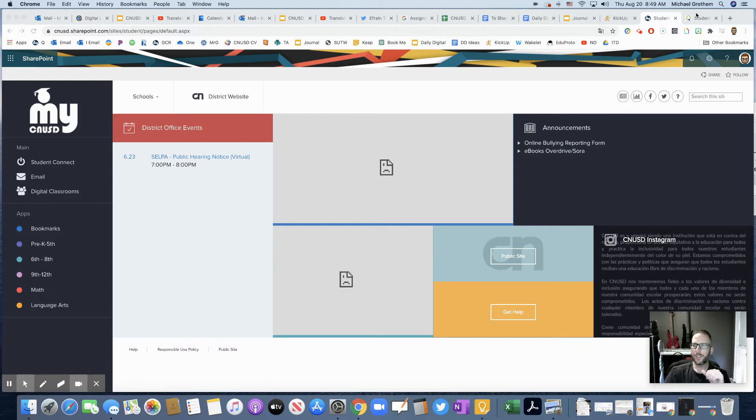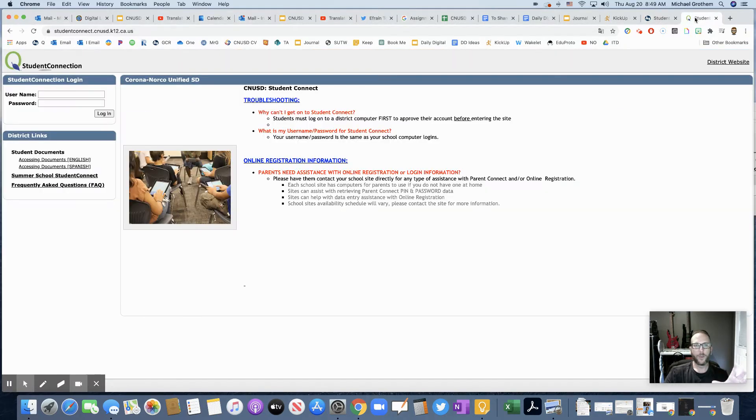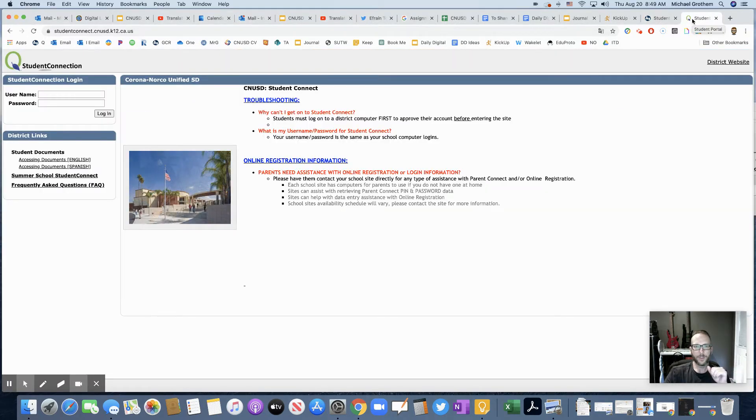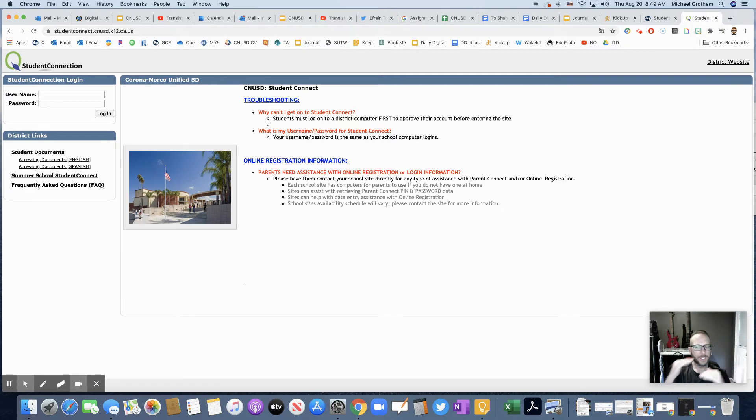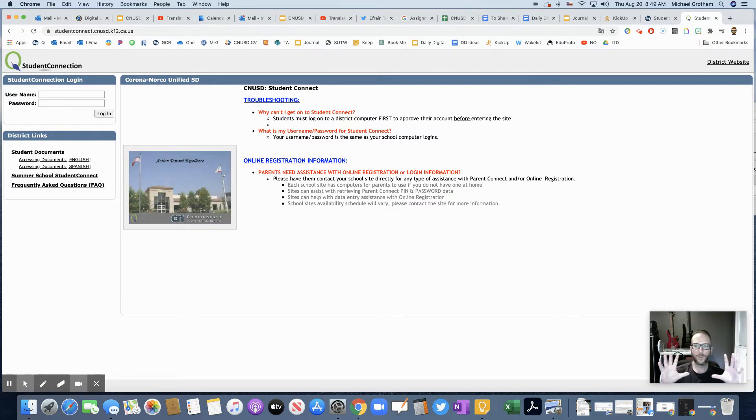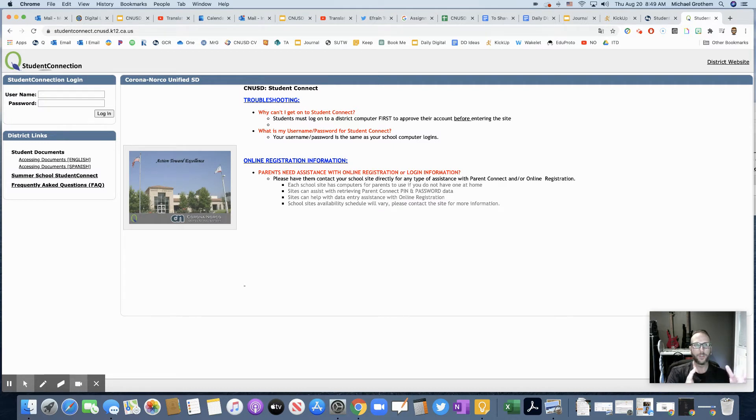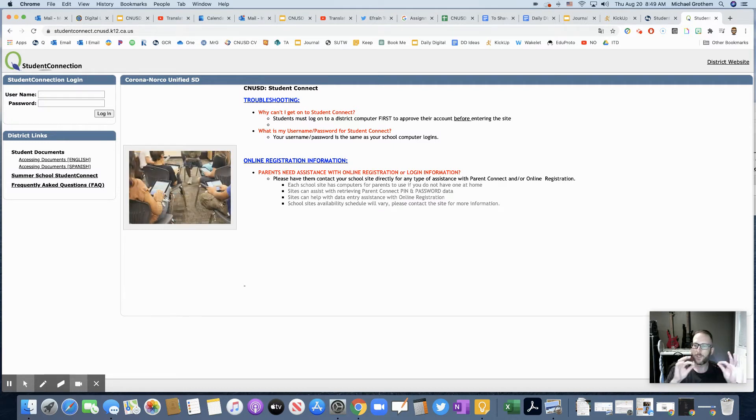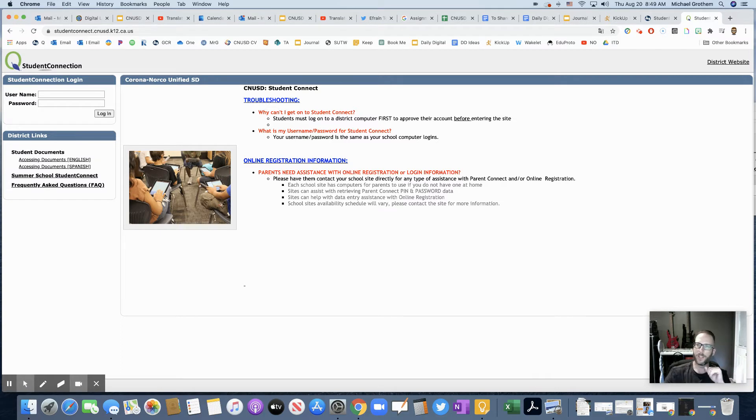Once you click that Student Connect, it's going to open up on this screen. On this screen, you're simply going to log in with your same username and password that you log in to My CNUSD, to your computer for school. So it's just your username and the password that you already knew how to get.